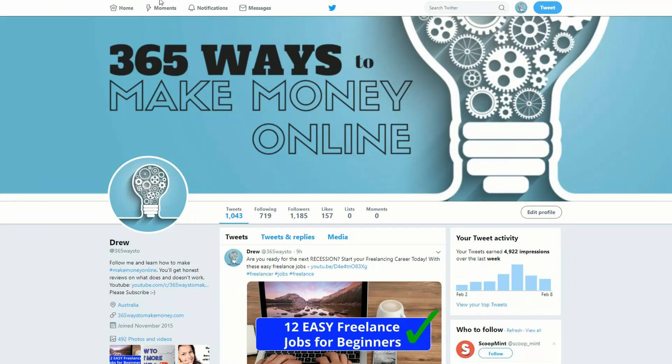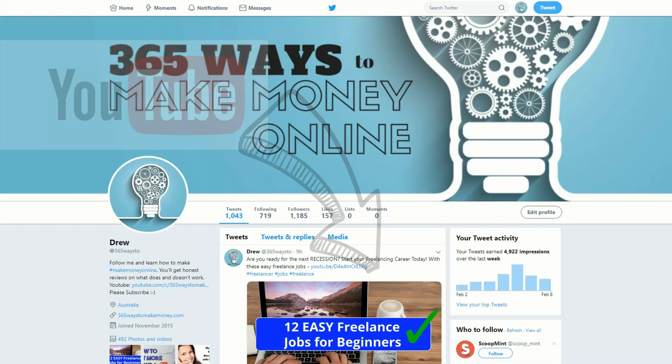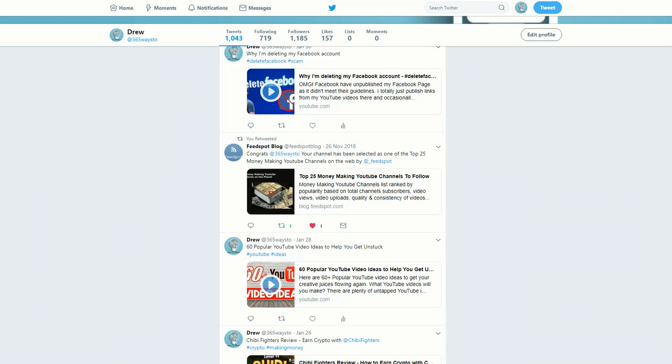So you want to learn how to share a YouTube video on Twitter? It's really easy, so let's see how.